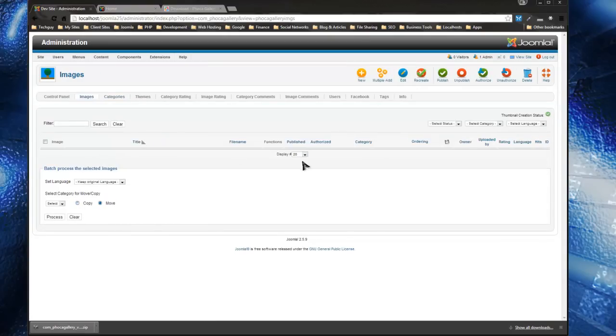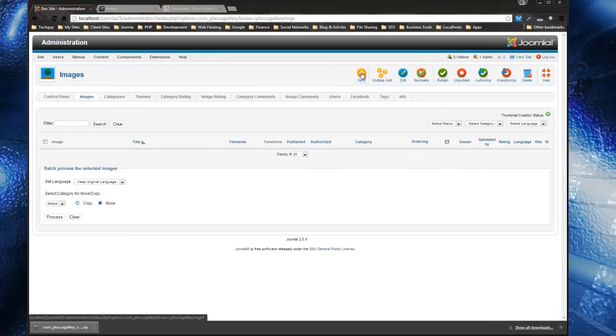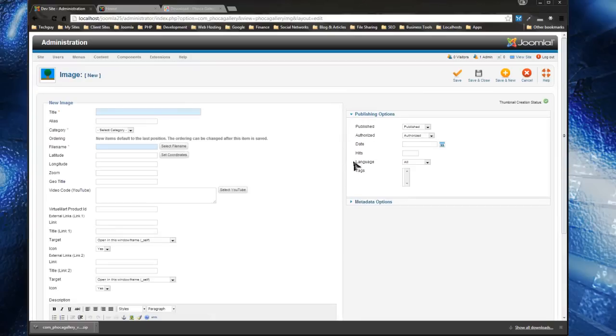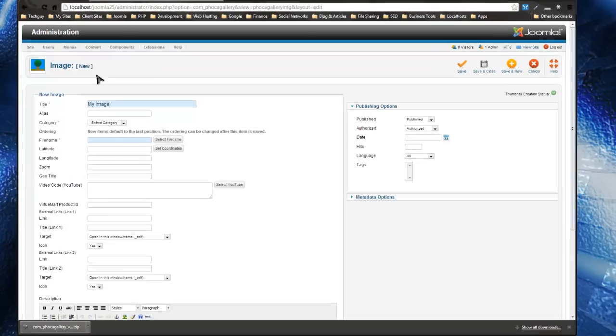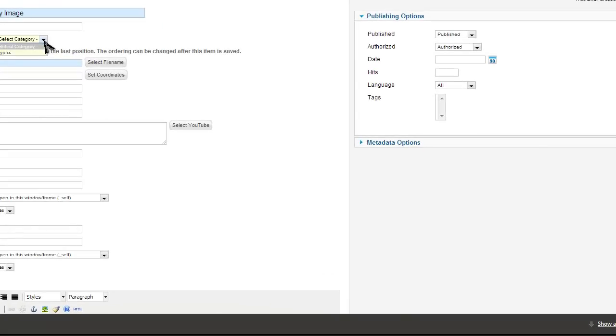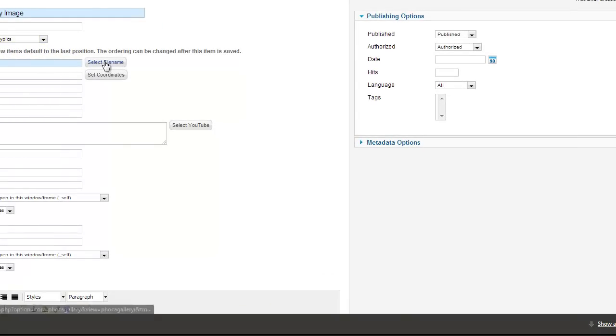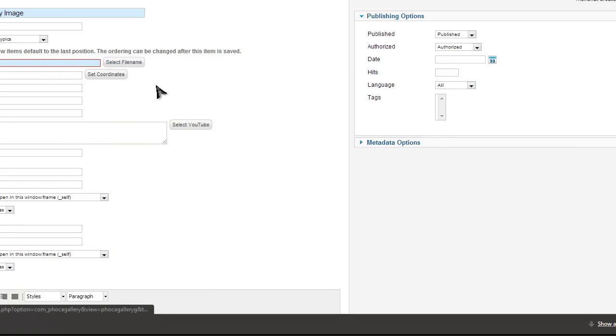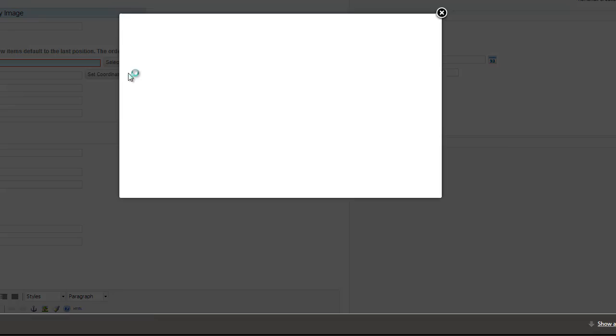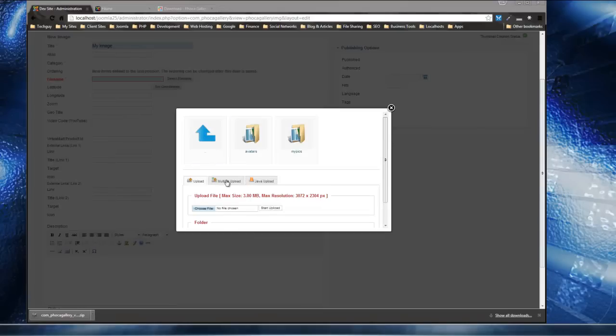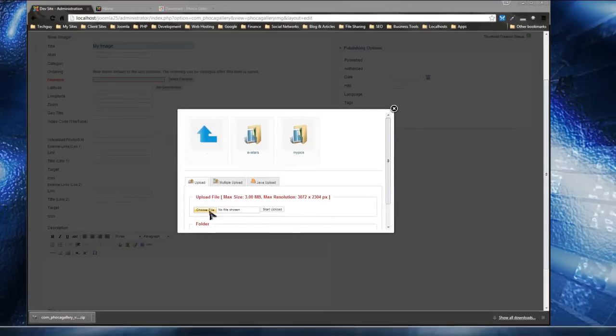All right, so under Images we have a couple options: we can upload single images or multiple. I'm going to first do a single image, so I'm just going to click New. The title will just be 'My Image', category 'My Pics'. File name—this is where we upload the actual image, so we want to use this uploader by clicking Choose File.